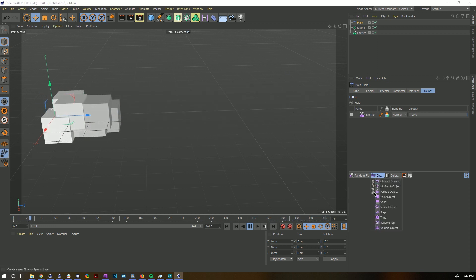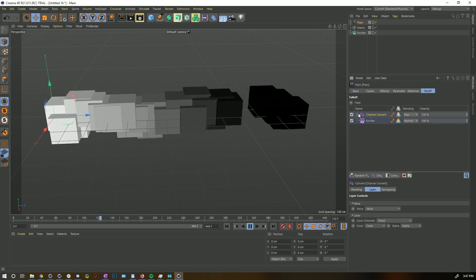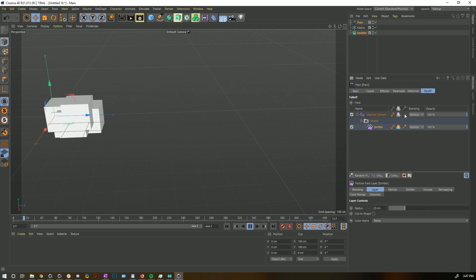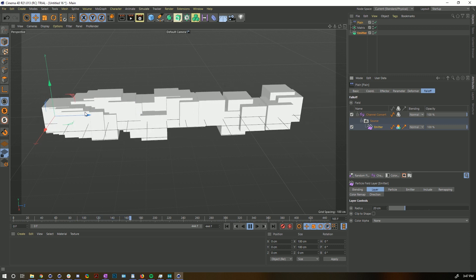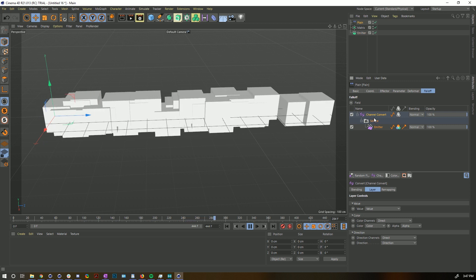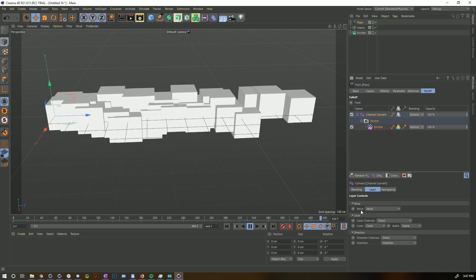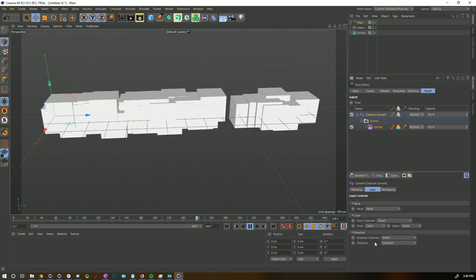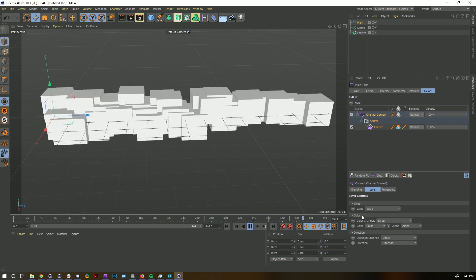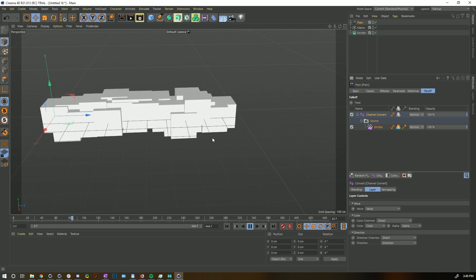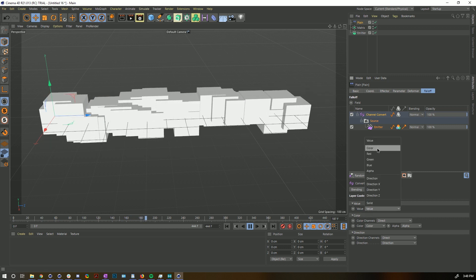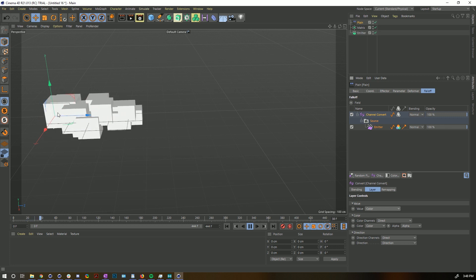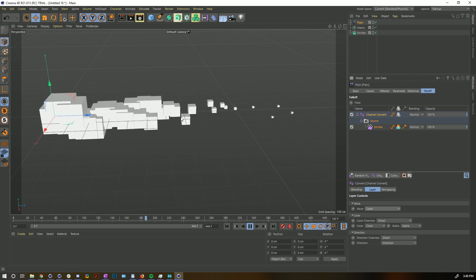To convert that color into a scale effect, we need to use the new Field Layer called Channel Convert. Create that, twirl it down — it needs the emitter as a source. Set blending to Normal so Channel Convert takes over completely. Click on the Channel Convert — all the data that could be here is: value, color channels (color, alpha, channel), direction channels, and direction. Right now value equals value. But I want the Value — which represents the 0–100% PSR type setting — to equal the Color channel. The instant I change Value to Color, you can see that as particles get older they shrink down, because color was going from white (100%) to black (0%).